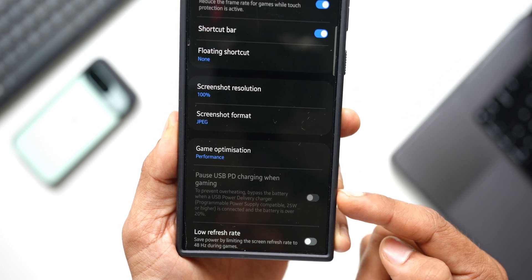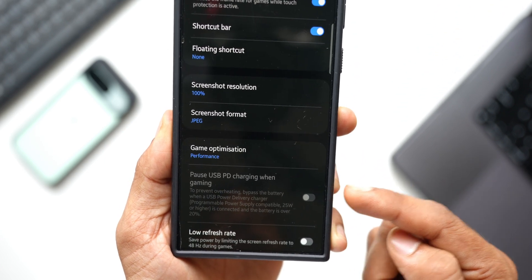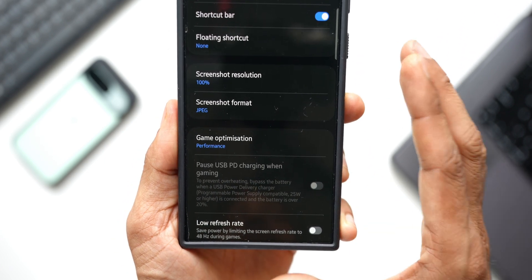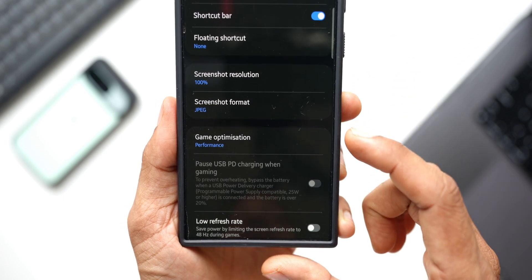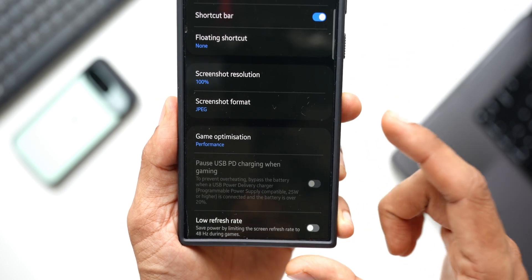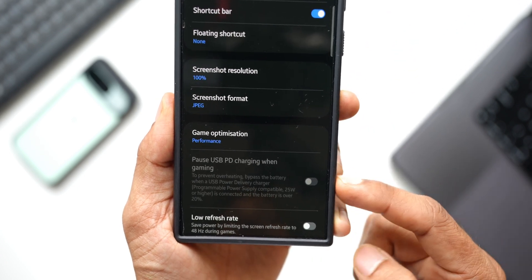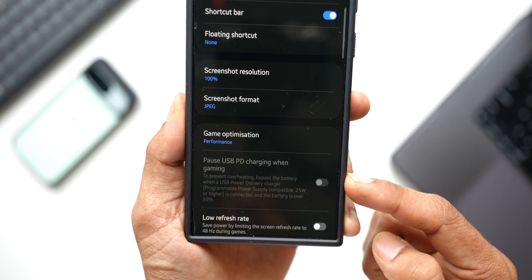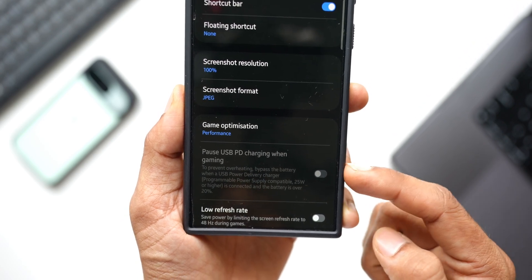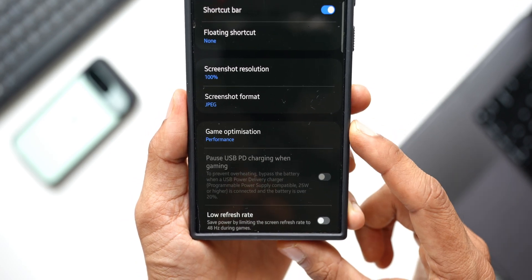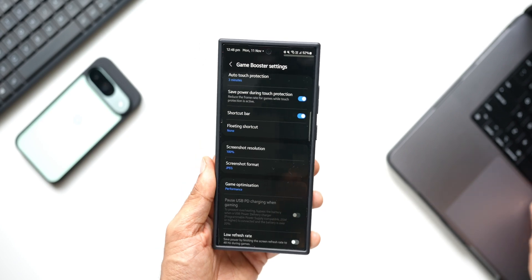What this is going to do is prevent overheating, bypass the battery when a USB power delivery charger which is programmable power delivery compatible, 25 watt or higher charger is connected and the battery is over 20%. Basically, when you connect a power delivery charger onto the phone and when you start gaming, this option will show up and only then will we be able to enable this particular feature. Let me demonstrate this to you.